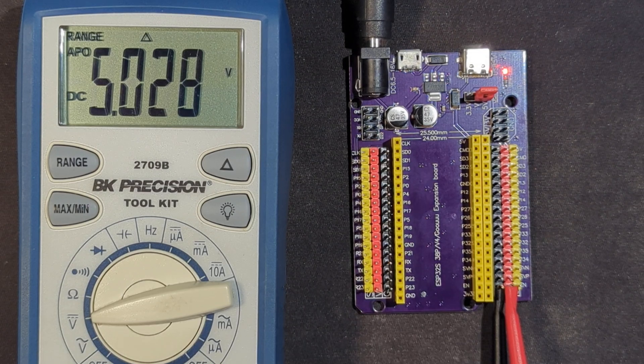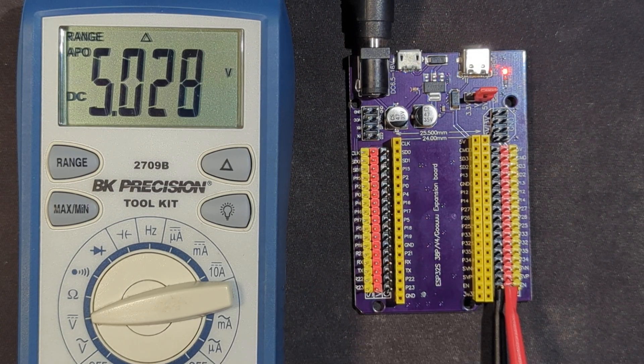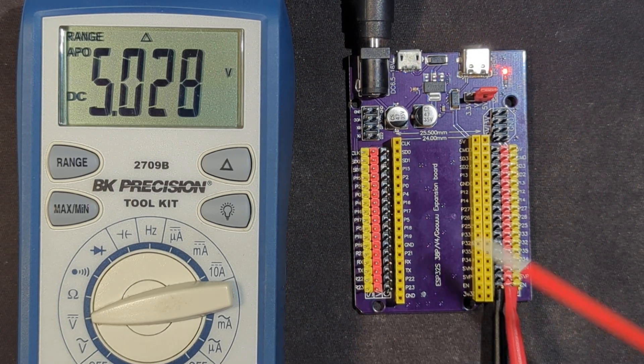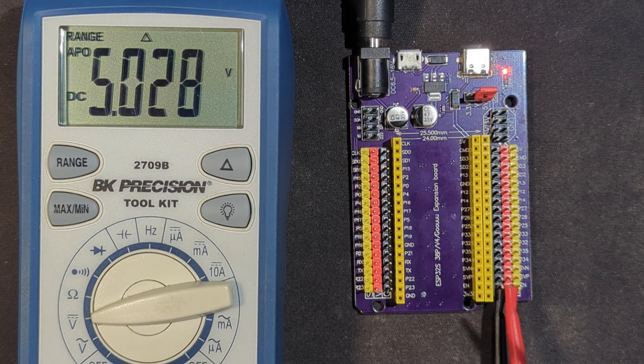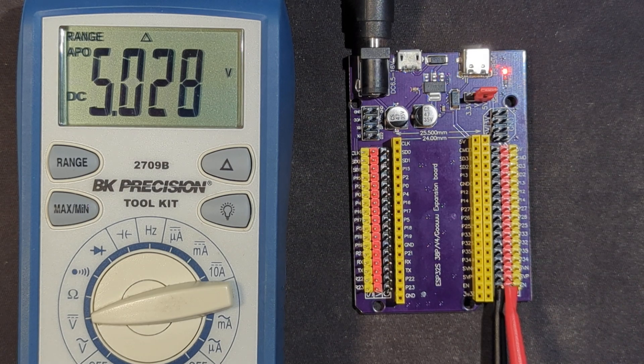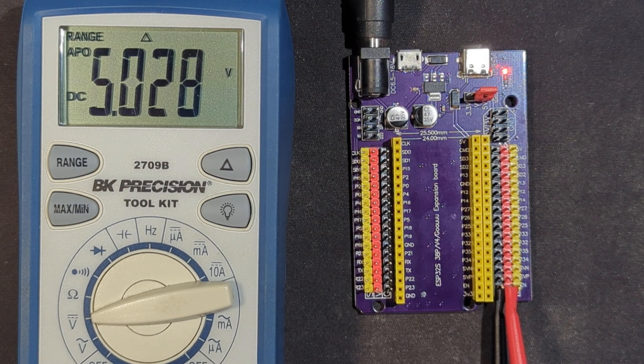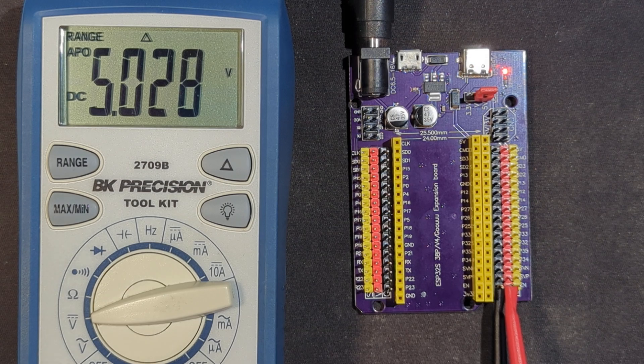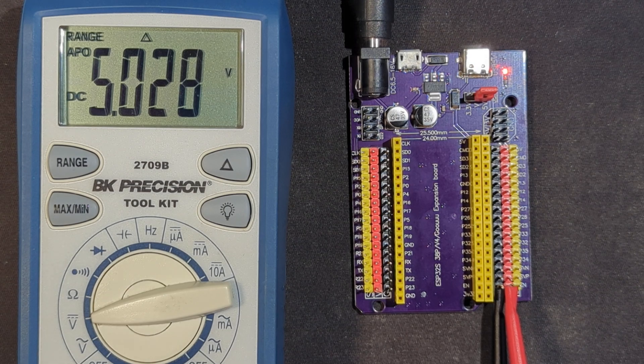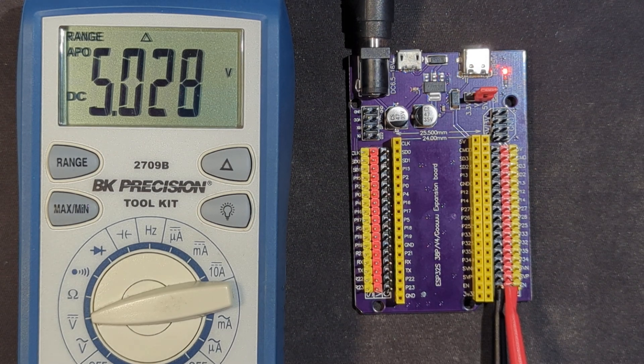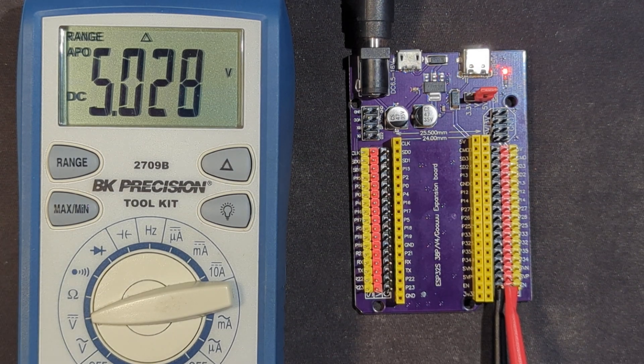All right, I thought I'd make a quick video about an ESP32 expansion board. We're looking at it here on the right. It's a 38-pin expansion board that works well with the ESP32 dev board, which also has 38 pins.